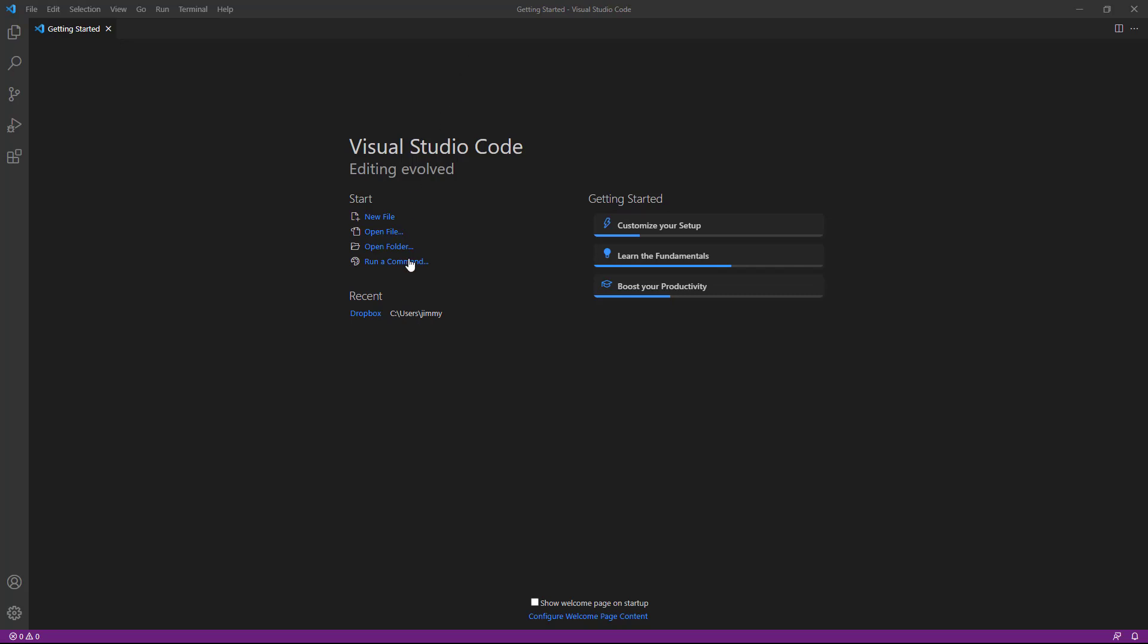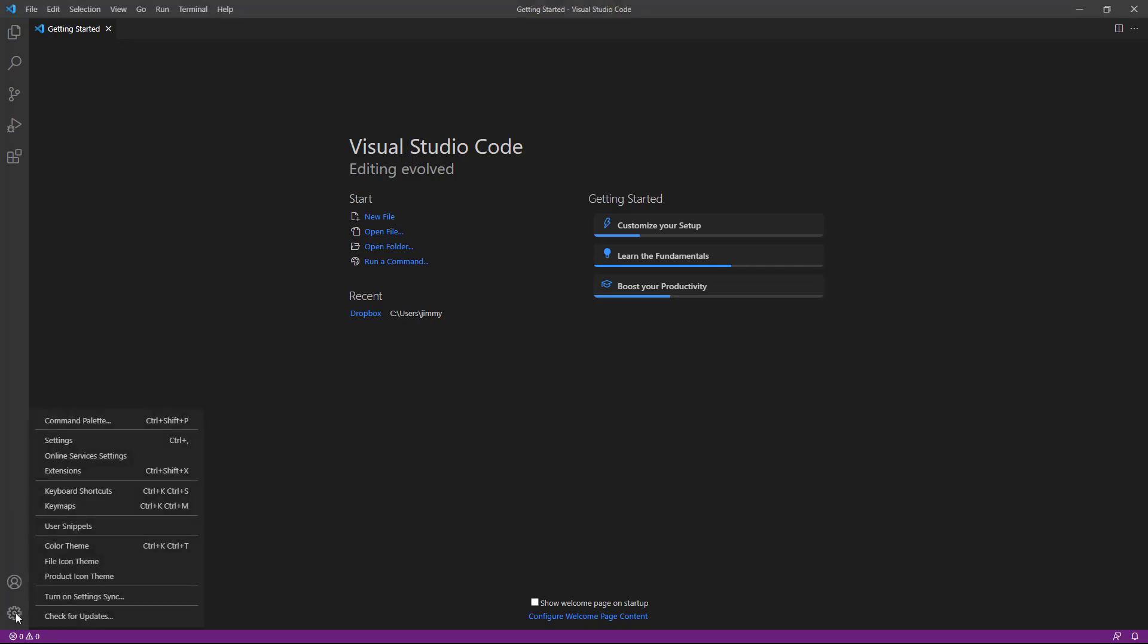As you can see from my screen, I use a dark theme. The dark theme makes it easier on my eyes, especially if I'm working at night, but you may prefer to use a lighter theme. So what you can do is simply come down on the left side, down to the gear icon.